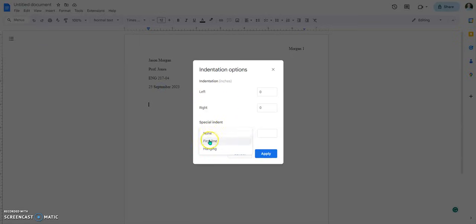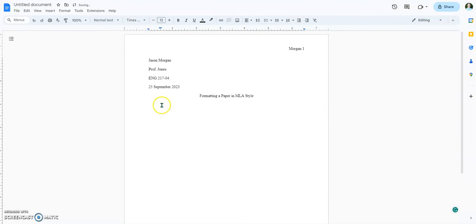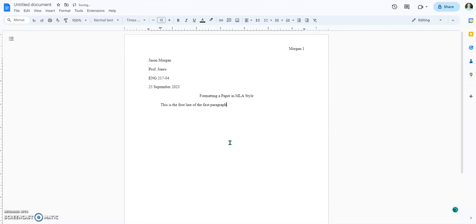Click on First Line, and it'll automatically default to half an inch. Then hit Apply, and it automatically moves it over. Then you would type in — 'this is the first line of the first paragraph.'